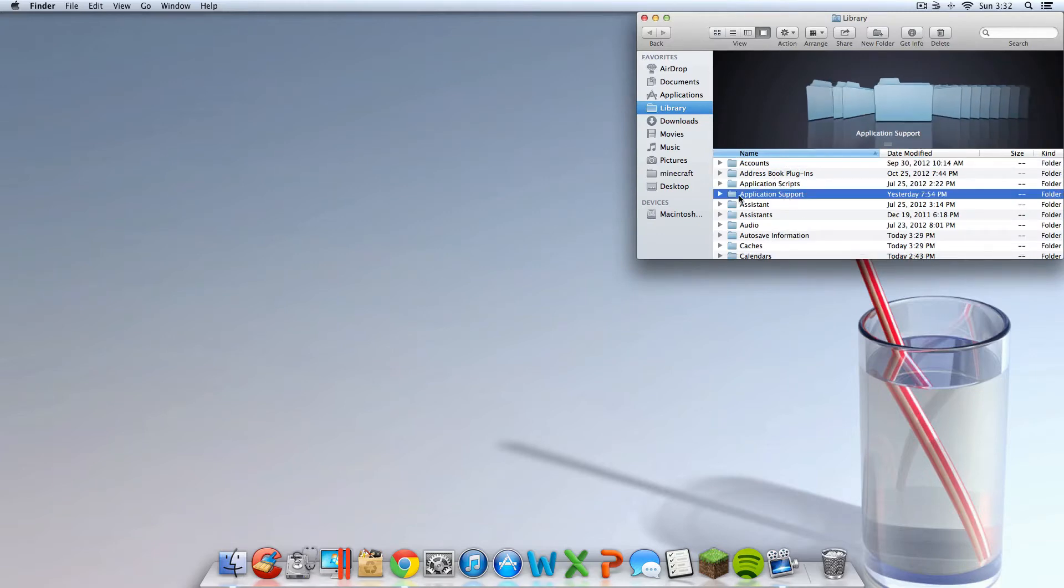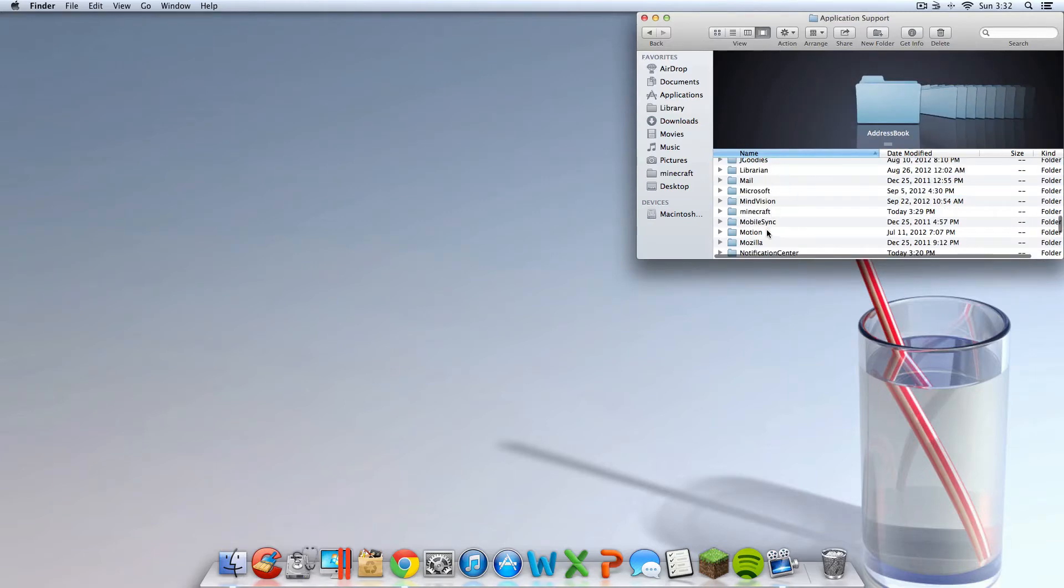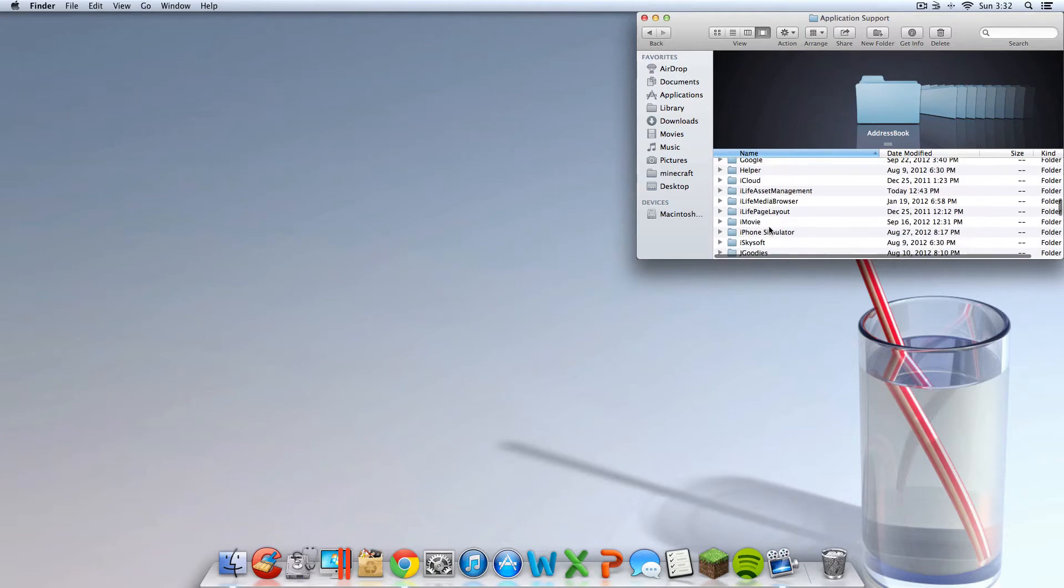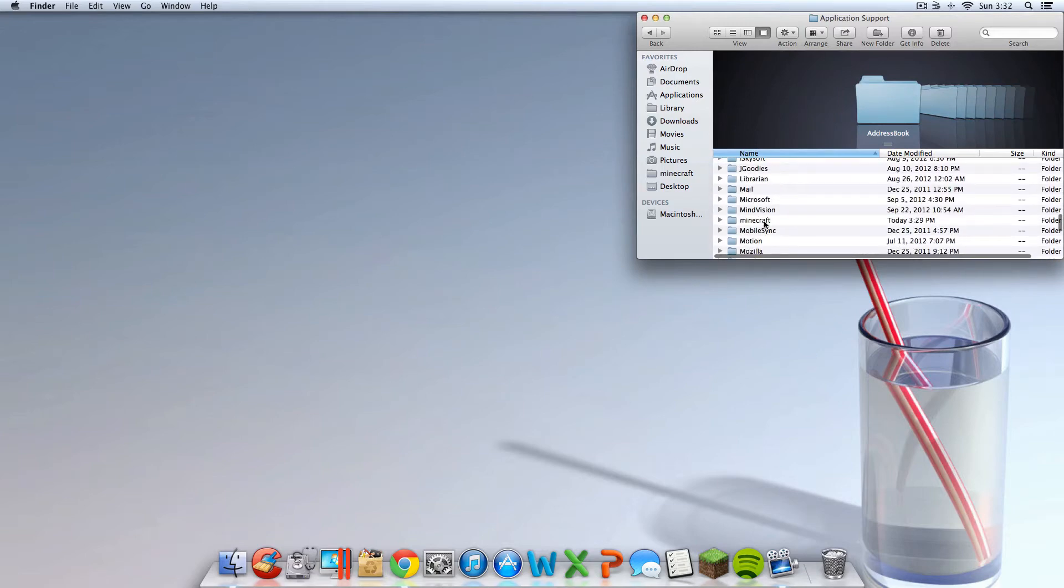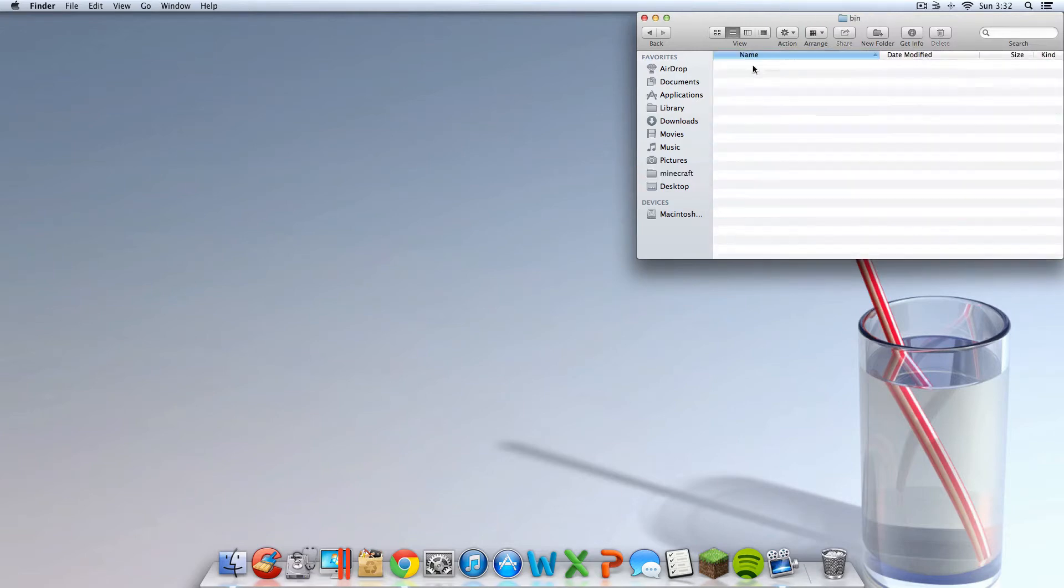Now you're going to want to go into application support. Go into Minecraft. Should be in the M's. Then go into bin.